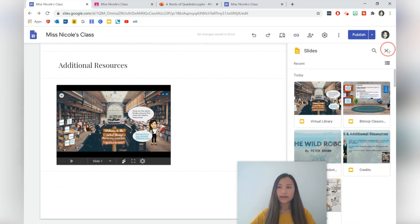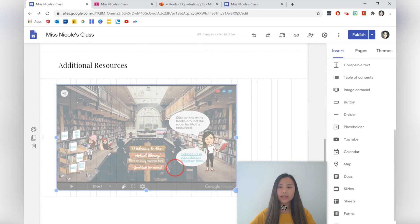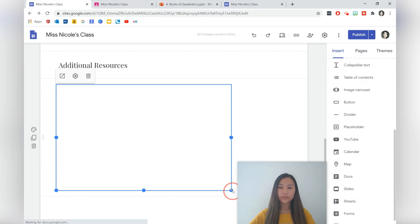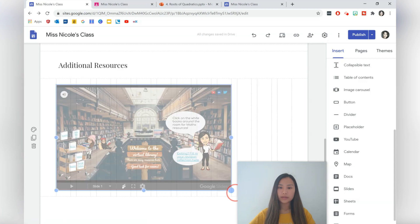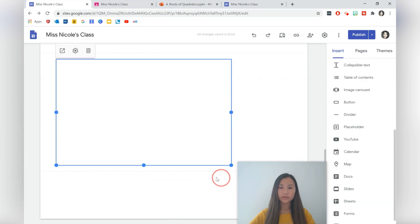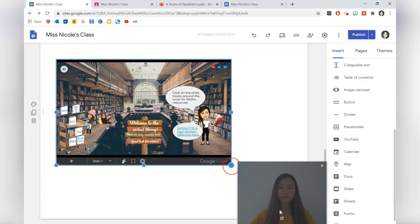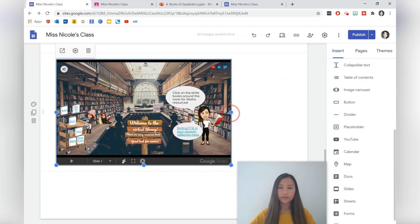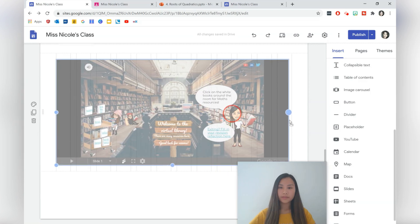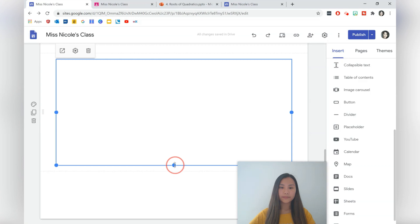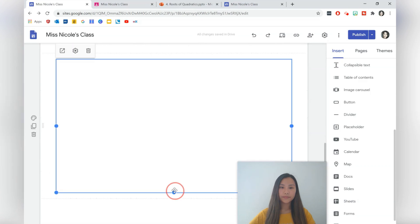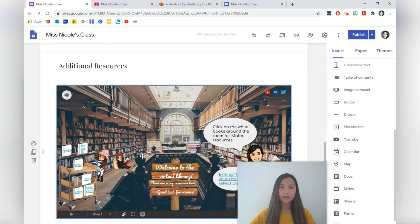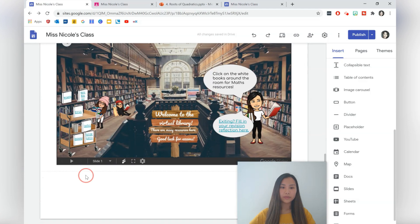We can also press insert there as well. And the good thing about embedding Google Slides into Google Sites is that the links become clickable. So I'm going to make this full size if possible. Maybe I'll just make it super wide. And I'll show you how that looks in a moment.